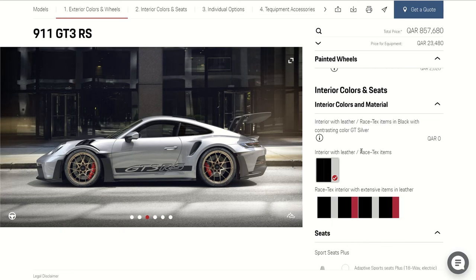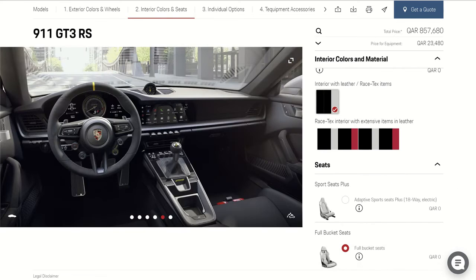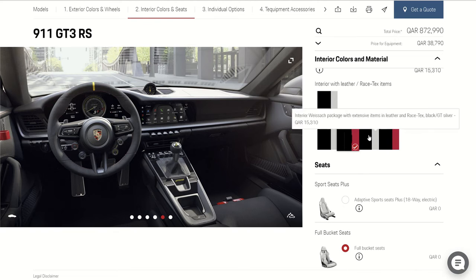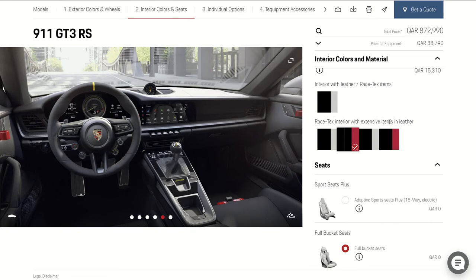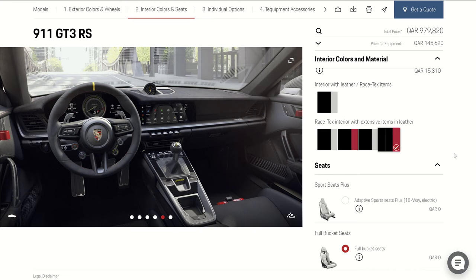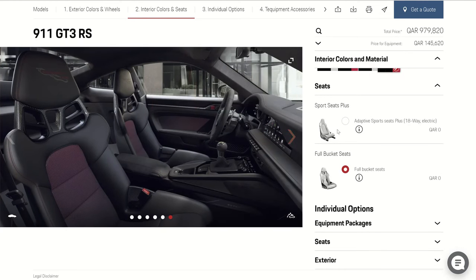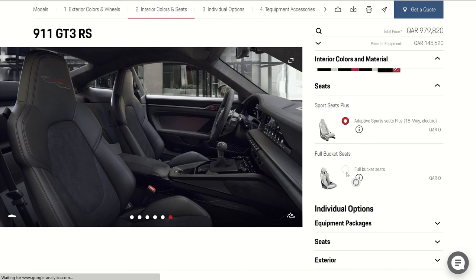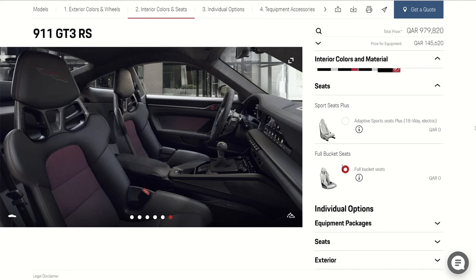Here is the interior color and seat section. Here you have the option for the interior. We're going to choose red and black — it gives you red stitching, you can see the stitching is all red color. For the seat options, you have a comfortable seat — the normal one for everyday use — and this one is the bucket seat, which is a race seat, small and good for track use. It's lightweight. We're going to select this one.